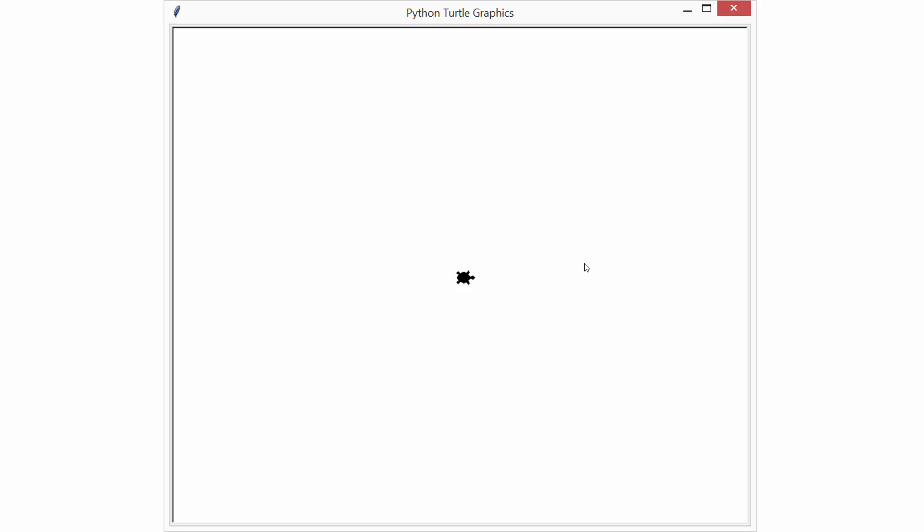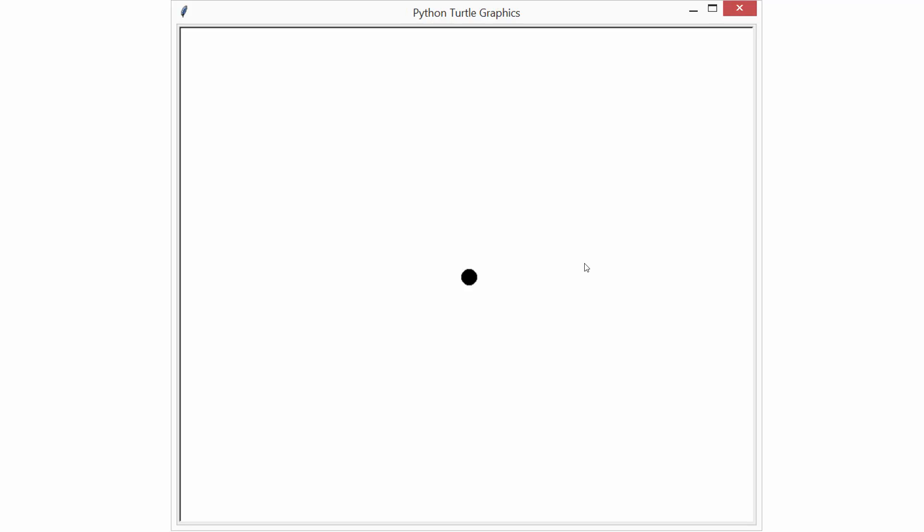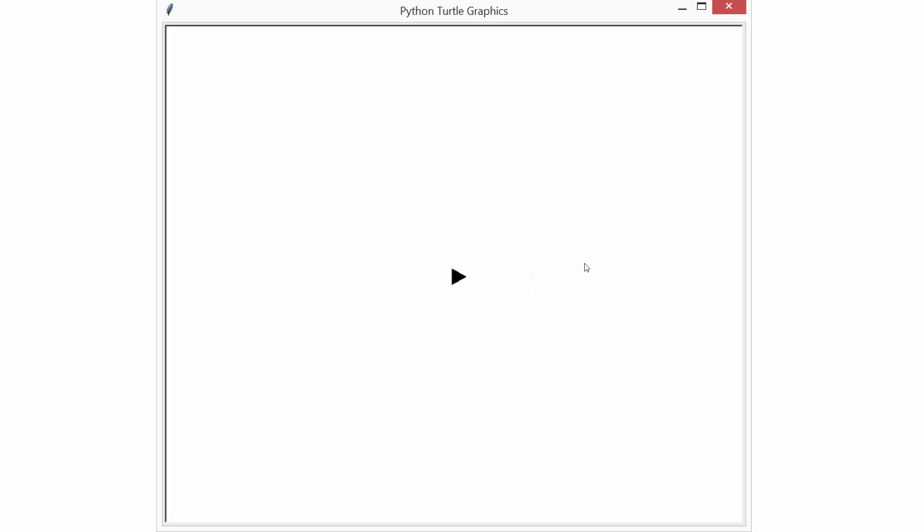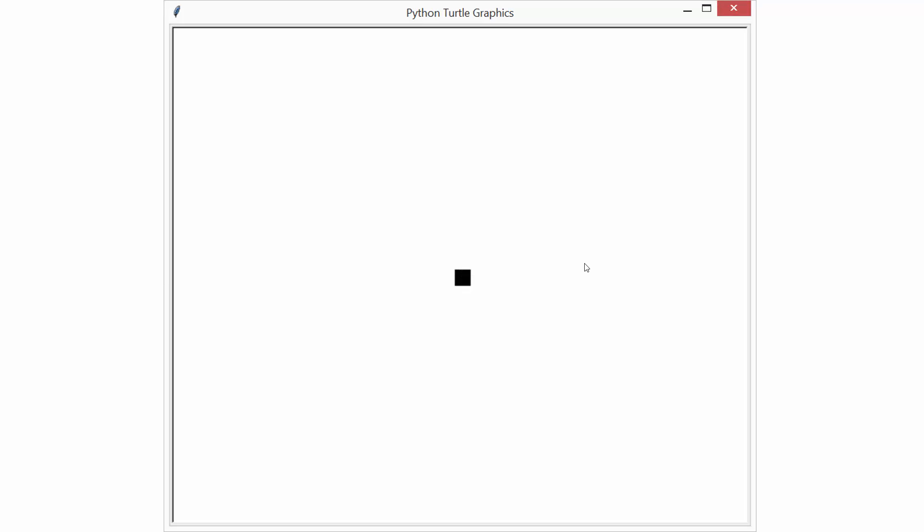If you want a turtle, write turtle in quotes. If you want a circle, write circle in quotes. If you want a triangle, write triangle in quotes. Or if you want a square, write square in quotes. That's the way you can change the shape of your pointer or turtle.